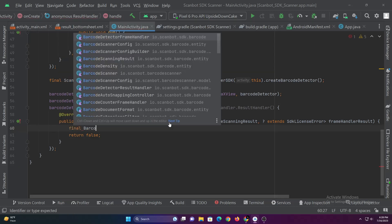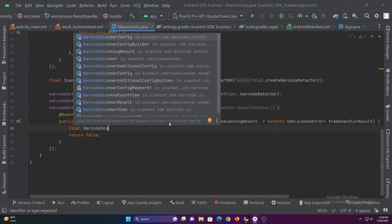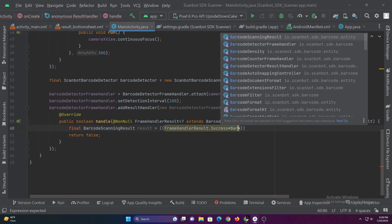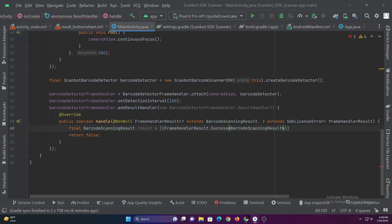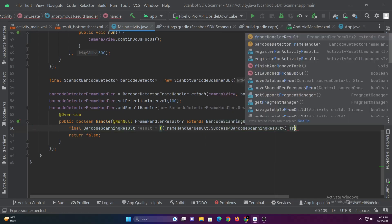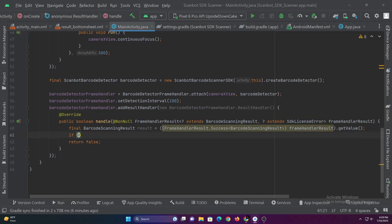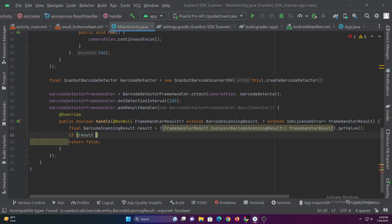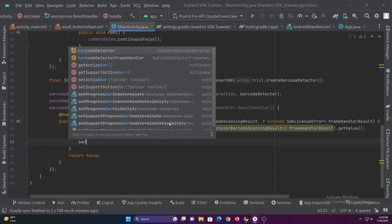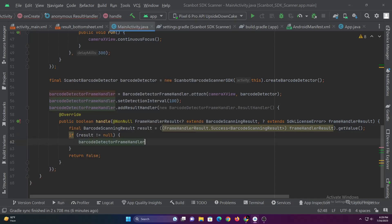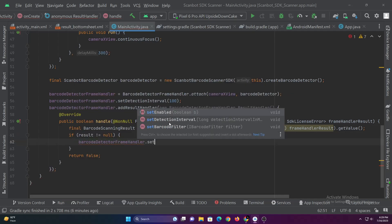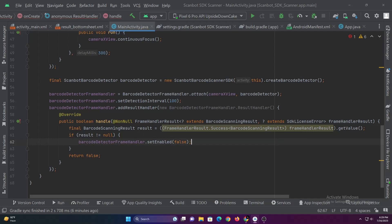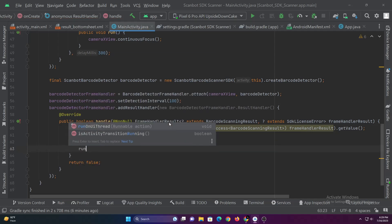Let's get the result of the frame handler and check if it is not null. If the result is not null then let's show the scan result in a bottom sheet. Let's disable the barcode detector frame handler so that it doesn't keep scanning while the bottom sheet is open.